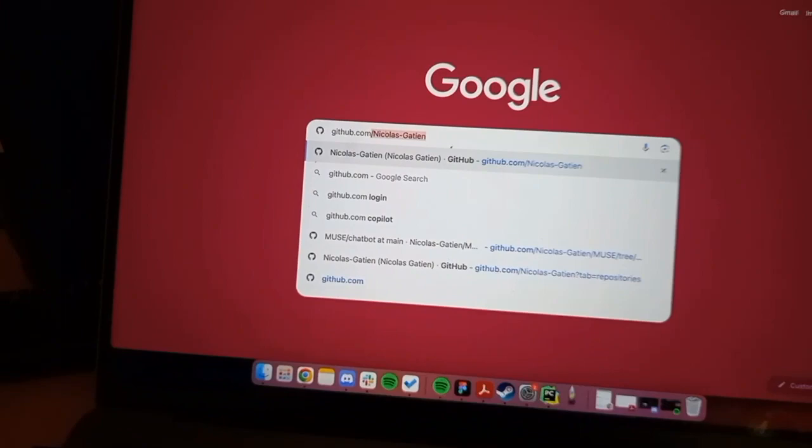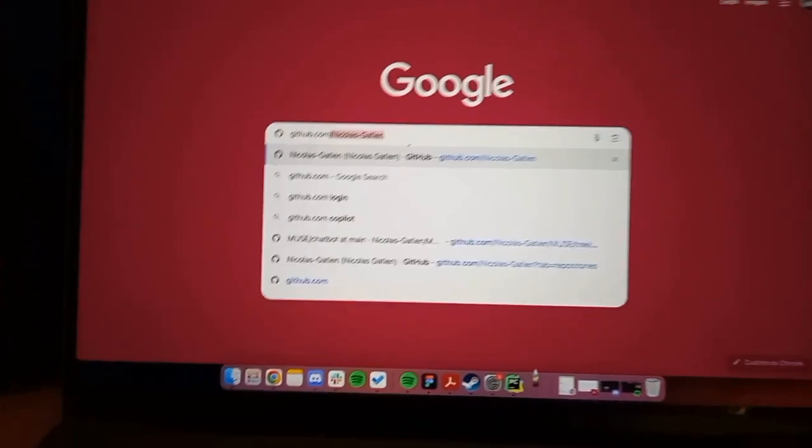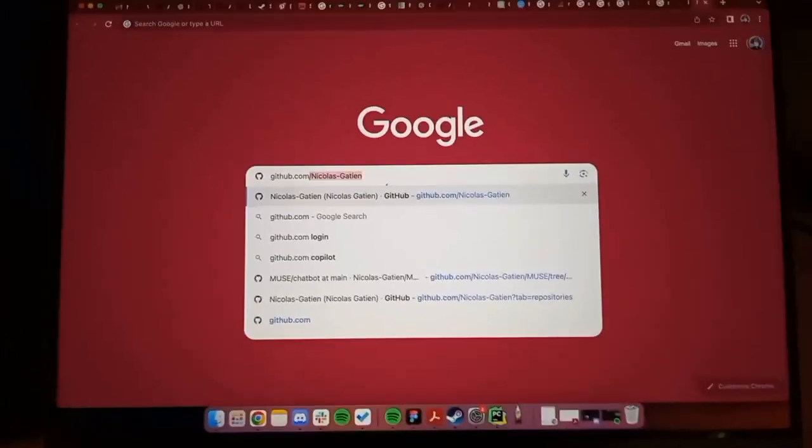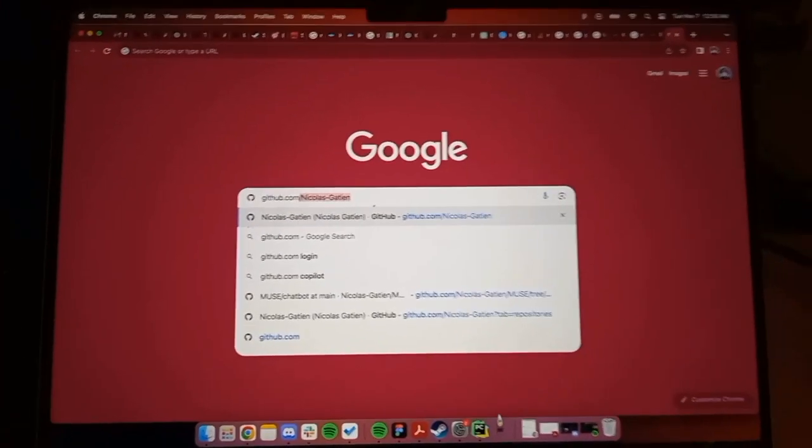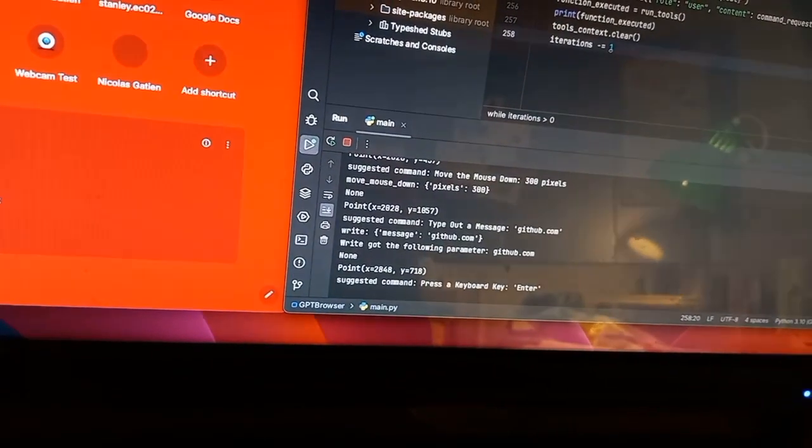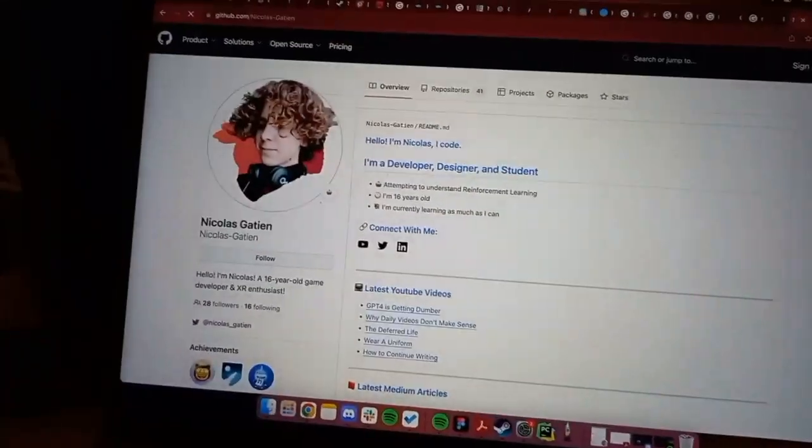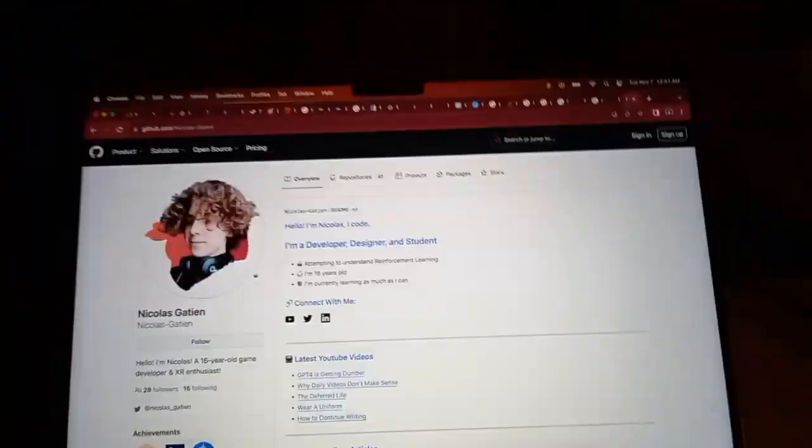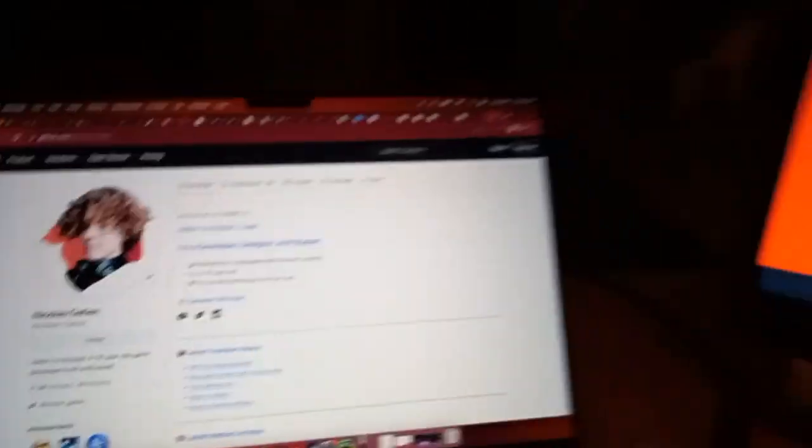Oh, will it press Enter? It did. Hey, there's my GitHub. It actually did it. Okay.